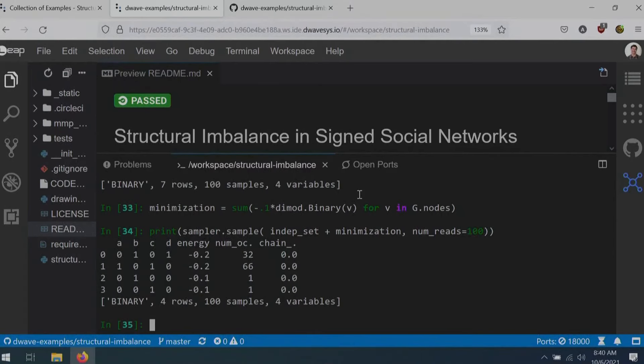PyCUBO comes with some additional features — for instance, it can do higher-order reduction, whereas our new symbolic construction is restricted to binary quadratic models and doesn't support higher-order interactions.